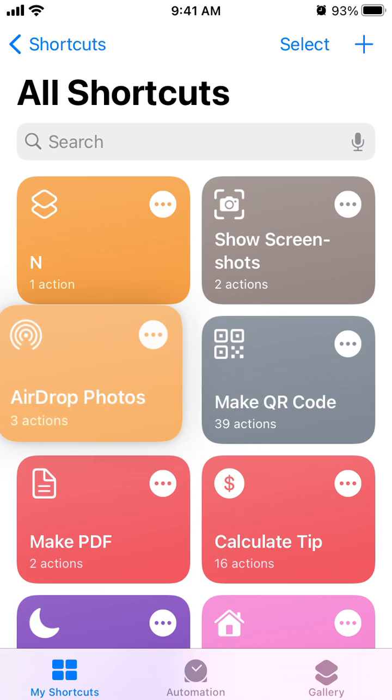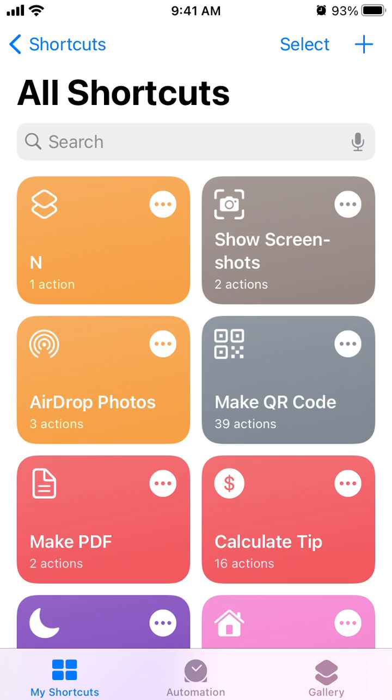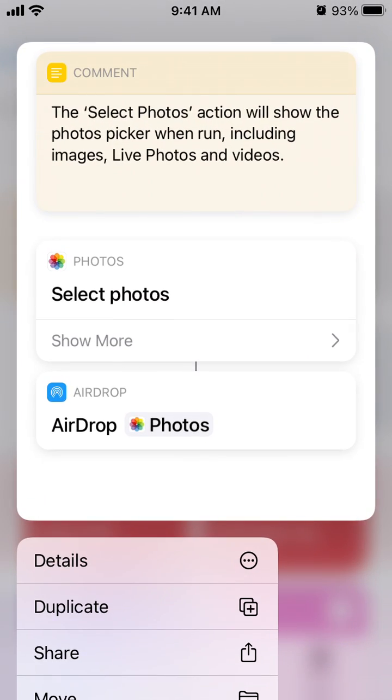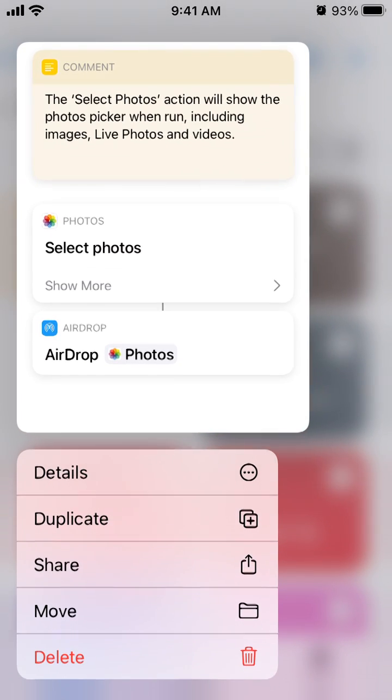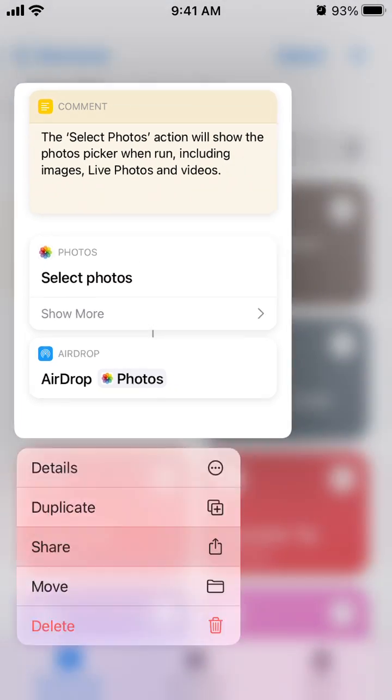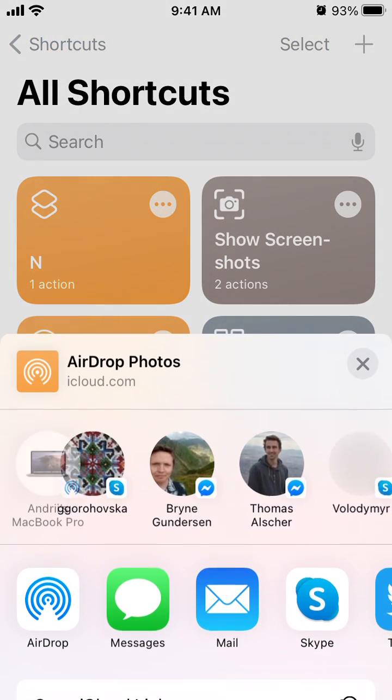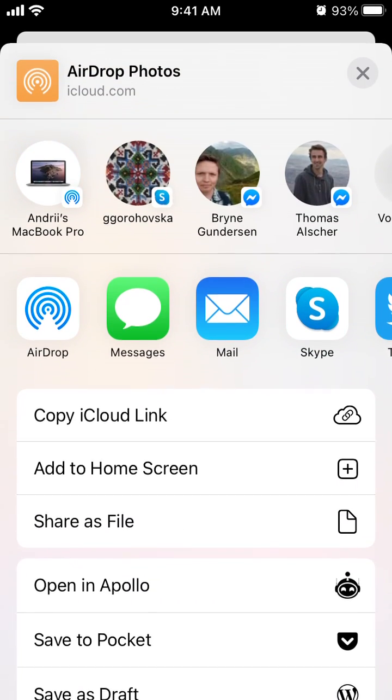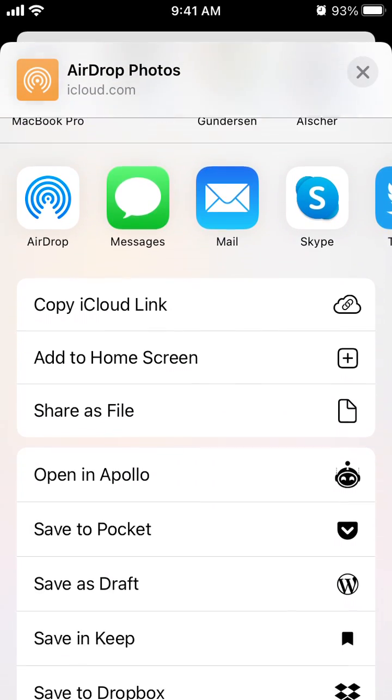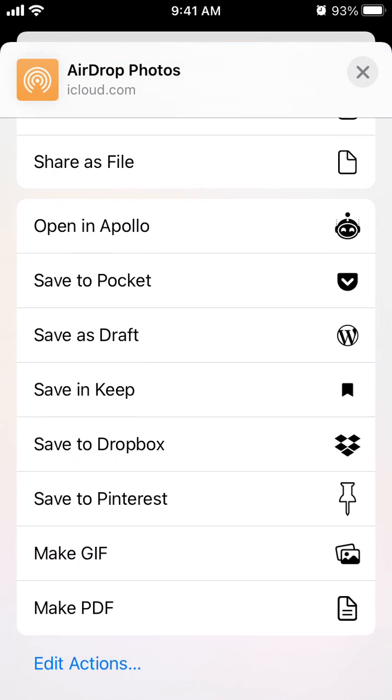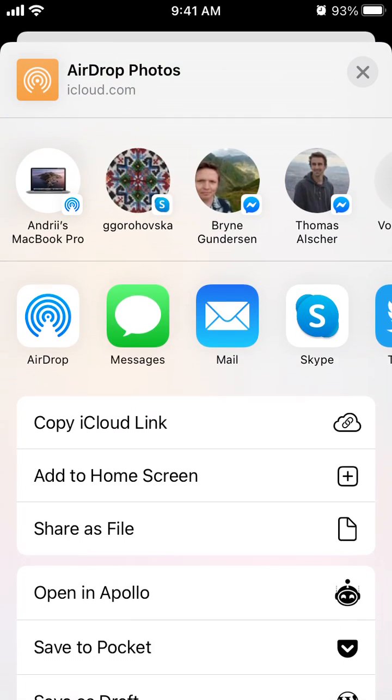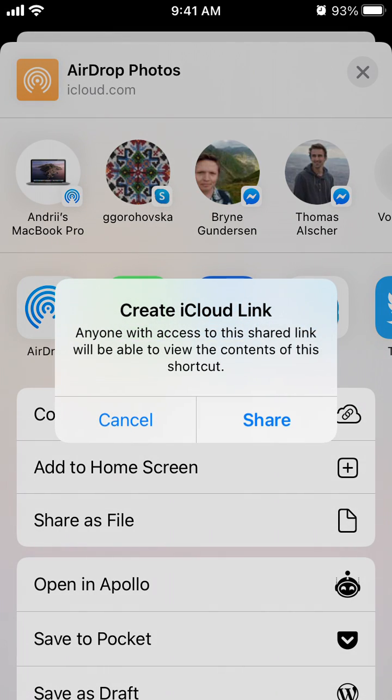So to do that, just tap and hold, and then you can tap Share. There you have it. Then you can have all these options, and then go to Messages and it will create an iCloud link.